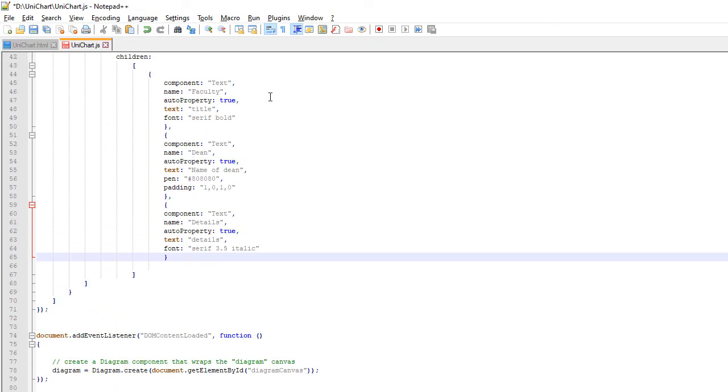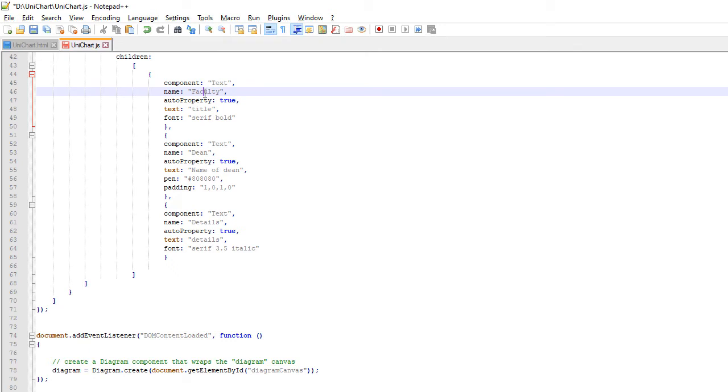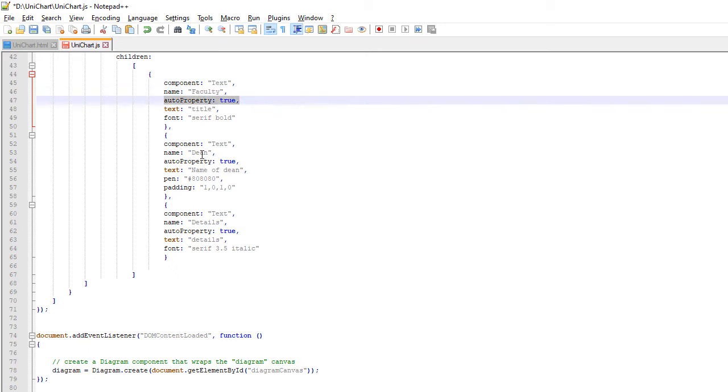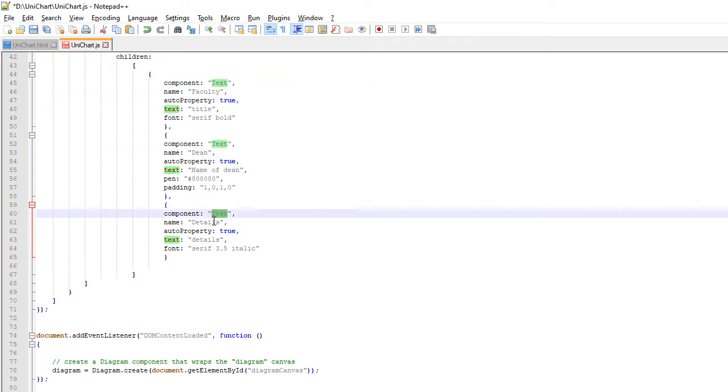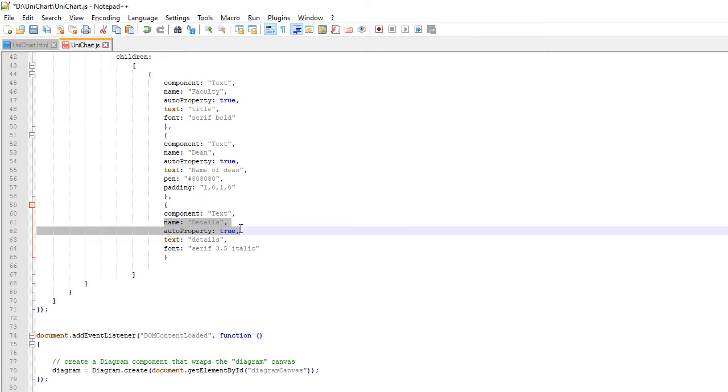The Children of the StackPanel are three TextComponents. They use the AutoProperty field, which means that Setter methods will be auto-generated using the name of the Property. We set different fonts to the three TextComponents and default text.